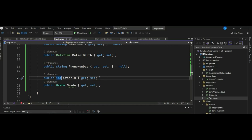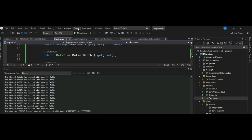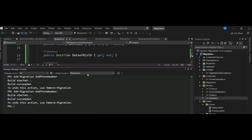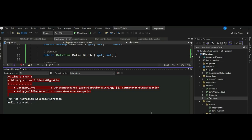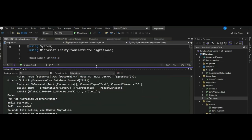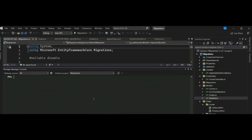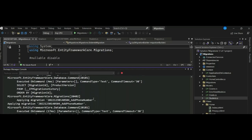To run the migration, go to Tools, then NuGet Package Manager, and run: add-migration StudentsMigration. Once the migration is done, apply it to the database by running: update-database.